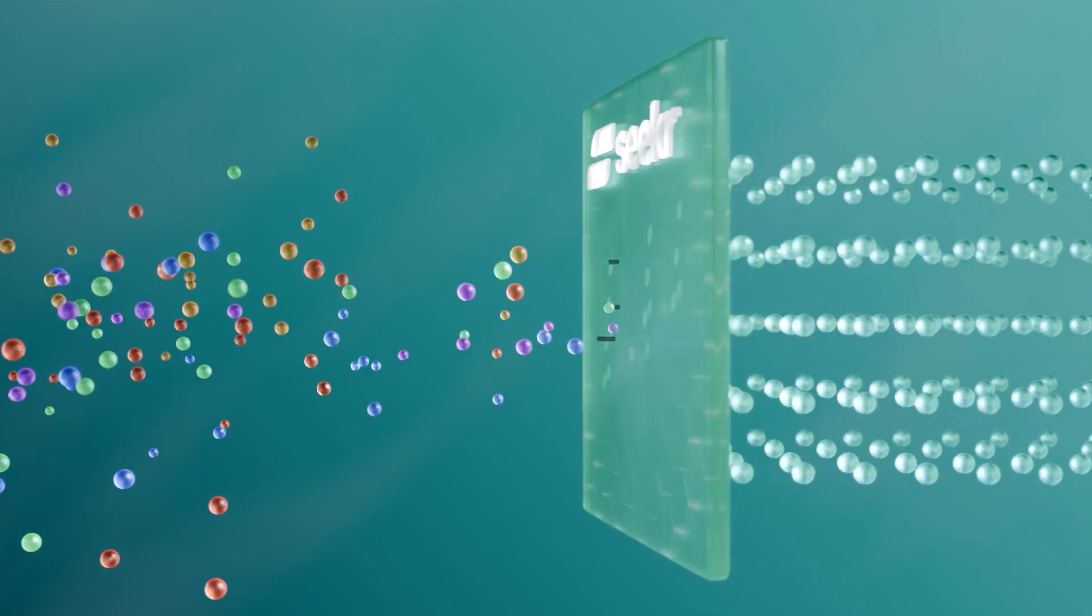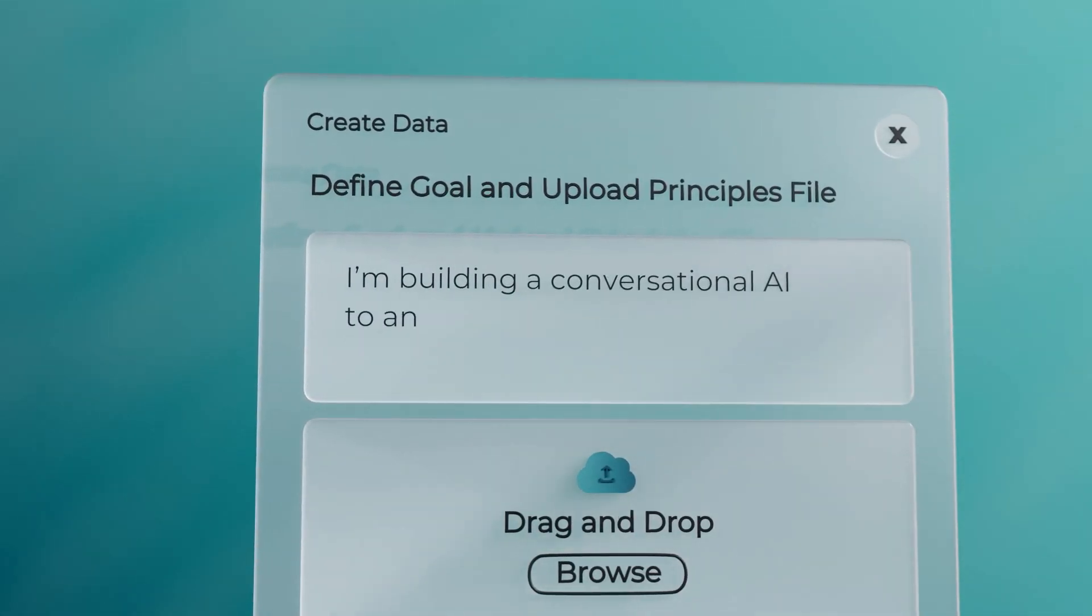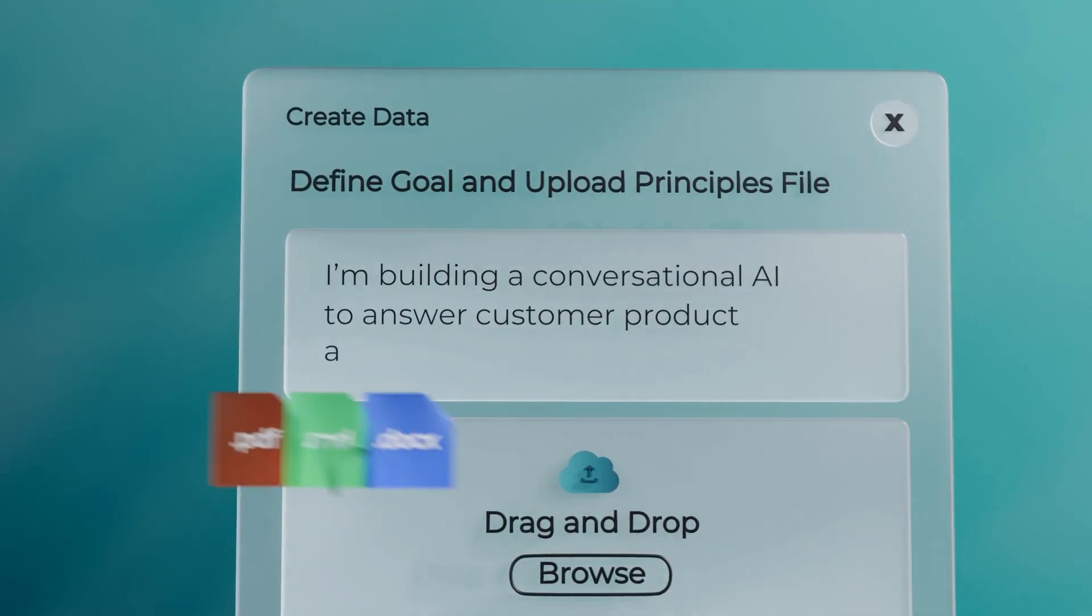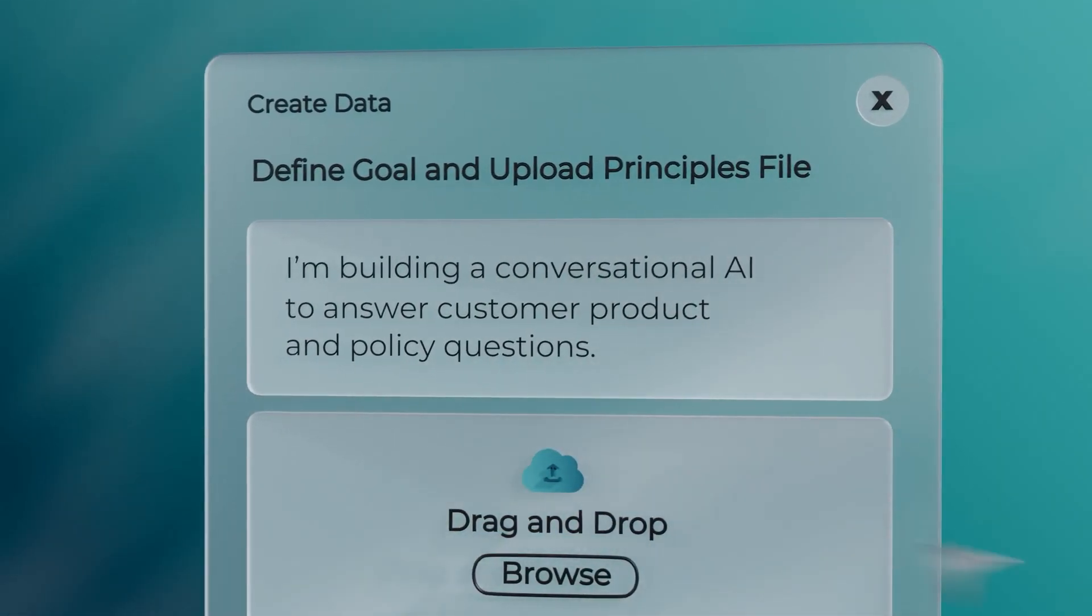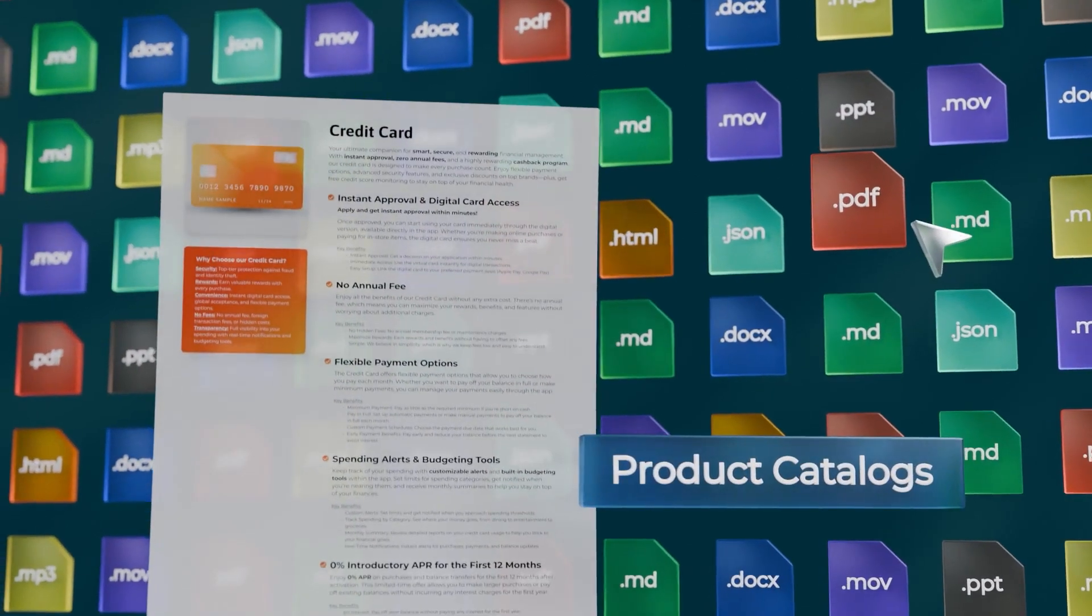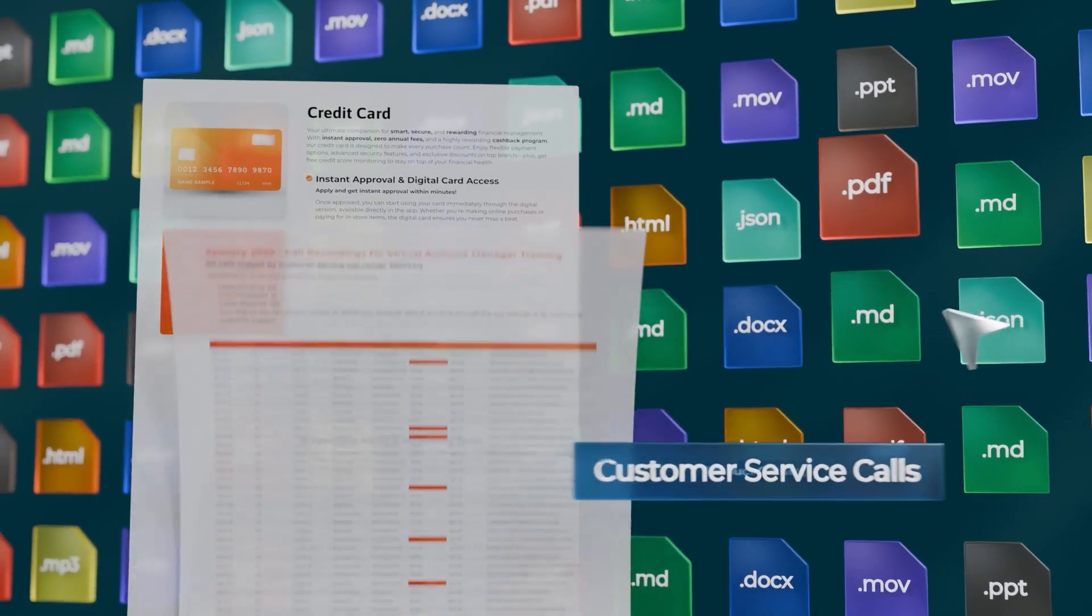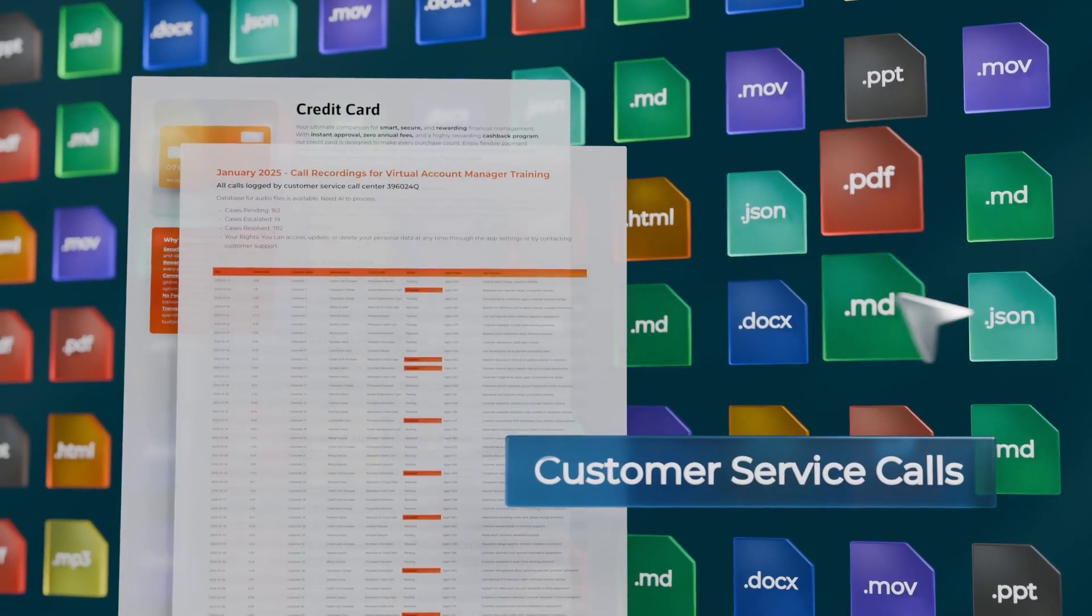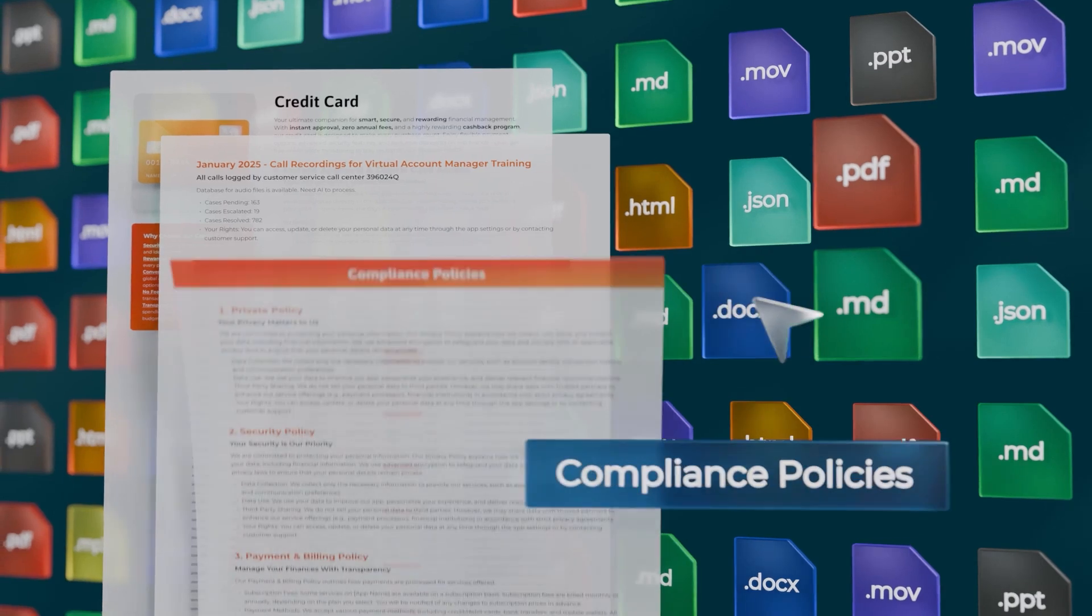To get started, simply describe your goal and upload the data you want your model to learn, such as product catalogs, customer service calls, or compliance policies.